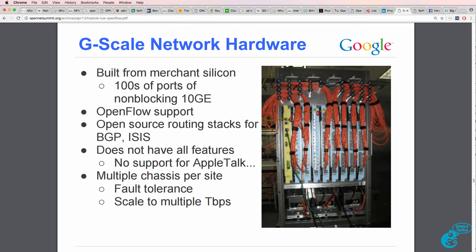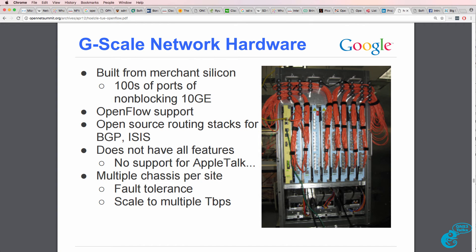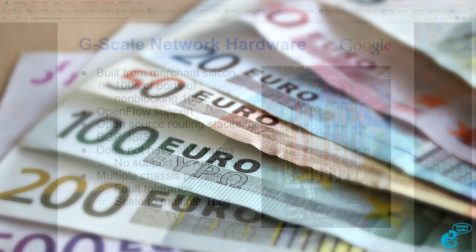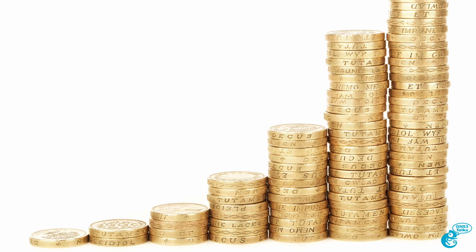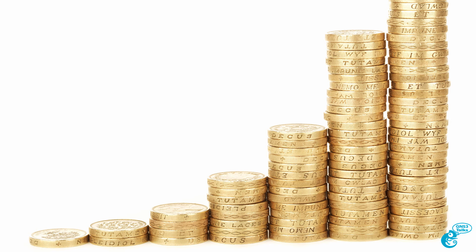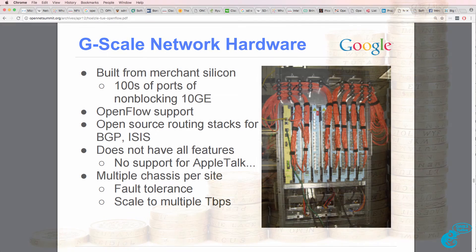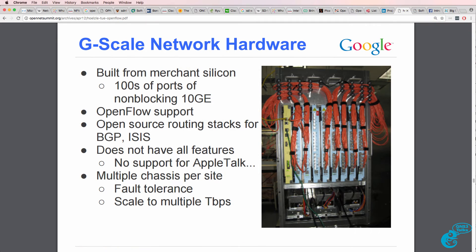They found that there were limitations in networking devices. As they scaled compute and storage, the cost per unit went down, but that wasn't true in networking. So they found that they had more control, better choices, and lower costs by creating their own switches.